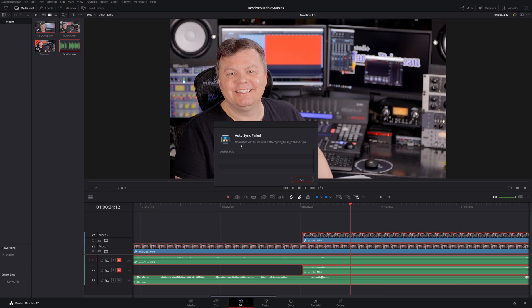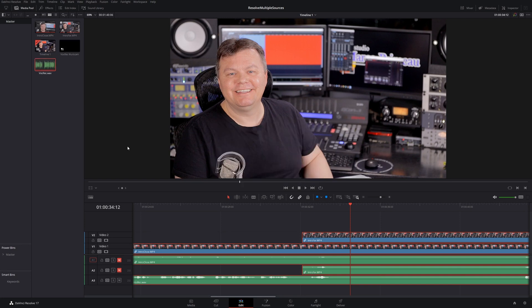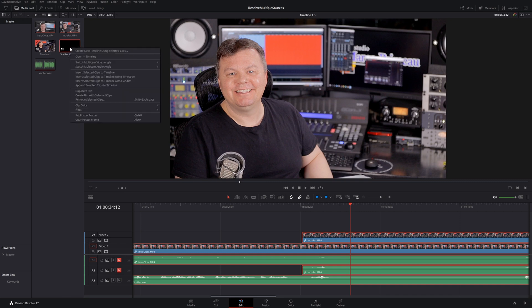Well, the audio does not match there. So what we're going to do, we're going to open our multicam clip in the timeline. Right click, open in the timeline.